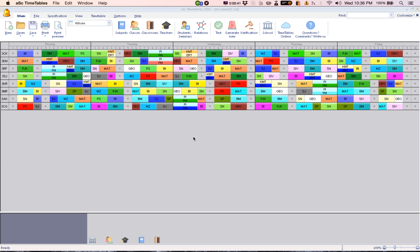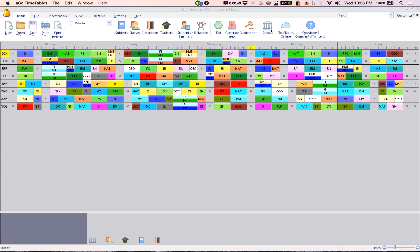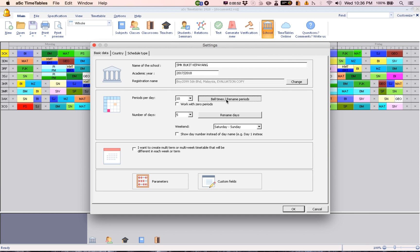So what you have to do is this: first, go to School and click on School. Then go to Bell Times or Rename Periods.